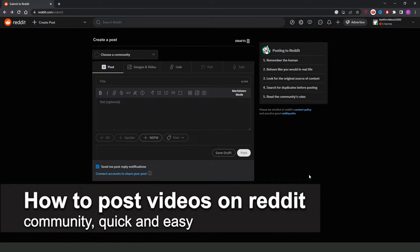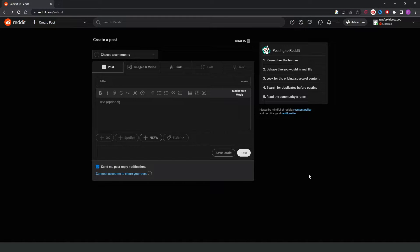In this video I'm going to share how to post videos on a Reddit community. It's a very quick and easy process, so make sure to follow along.